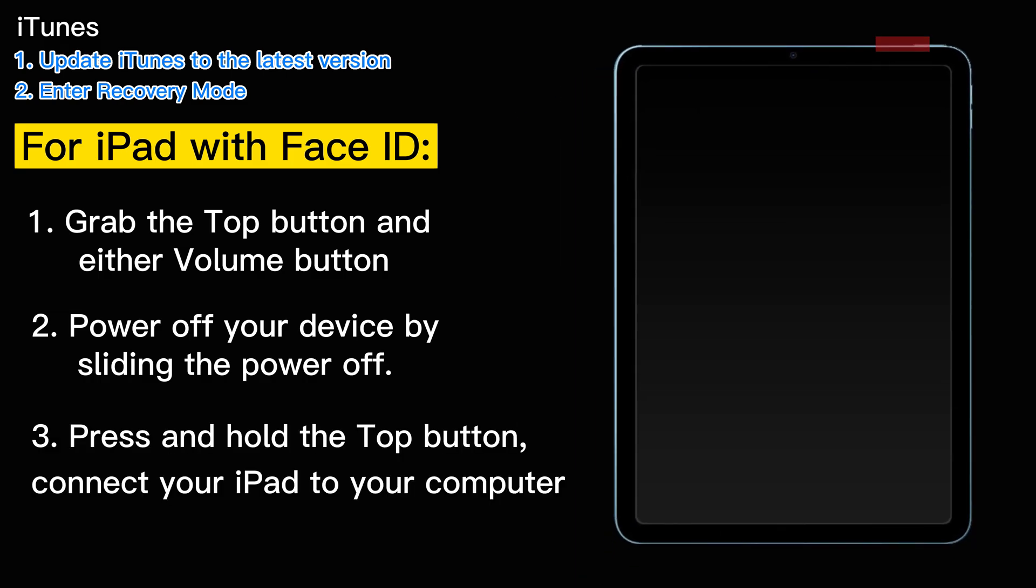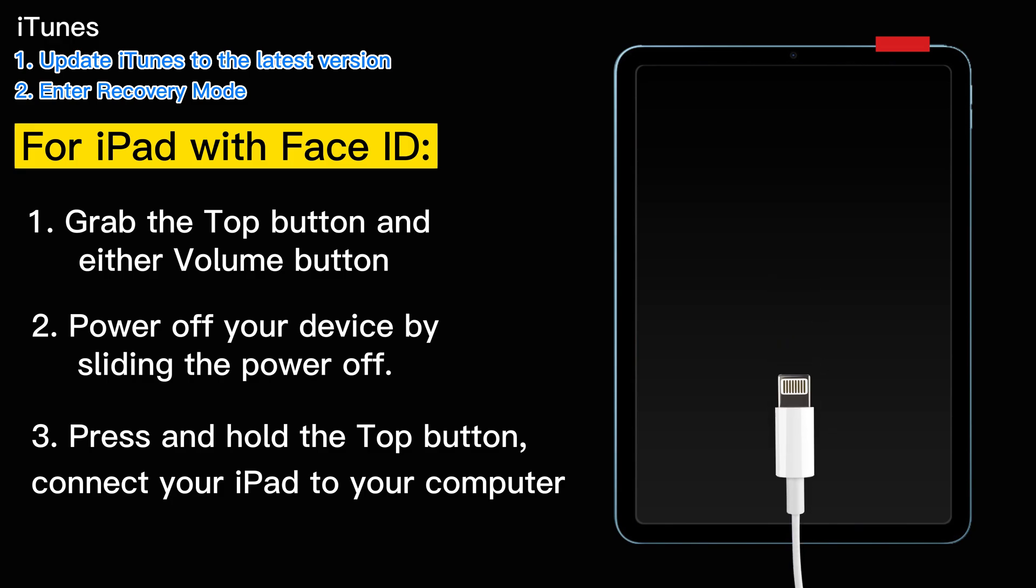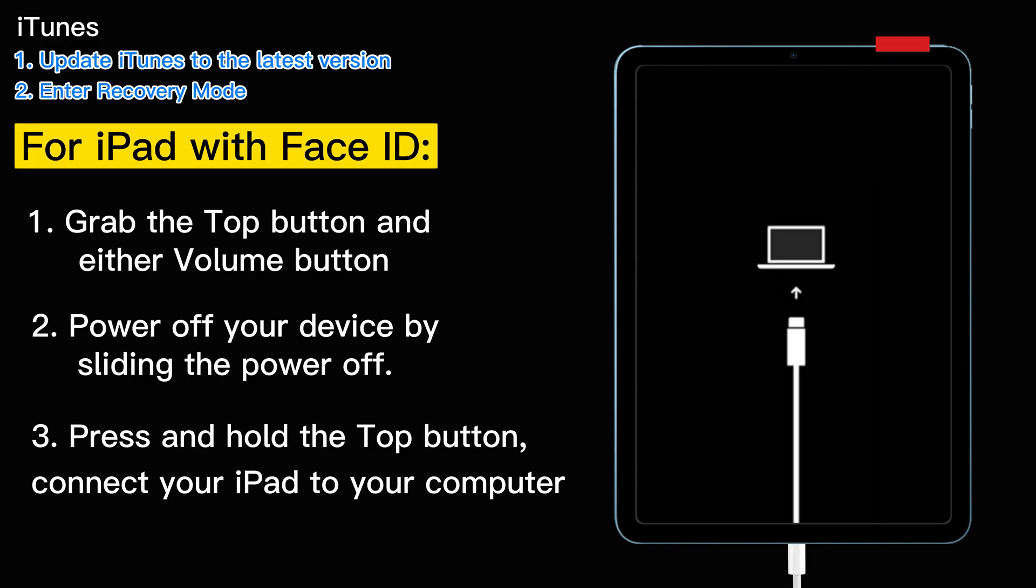Firmly press and hold the top button and connect your iPad to your computer at the same time. The moment you see the recovery mode screen appear on the locked iPad screen, release the top button.